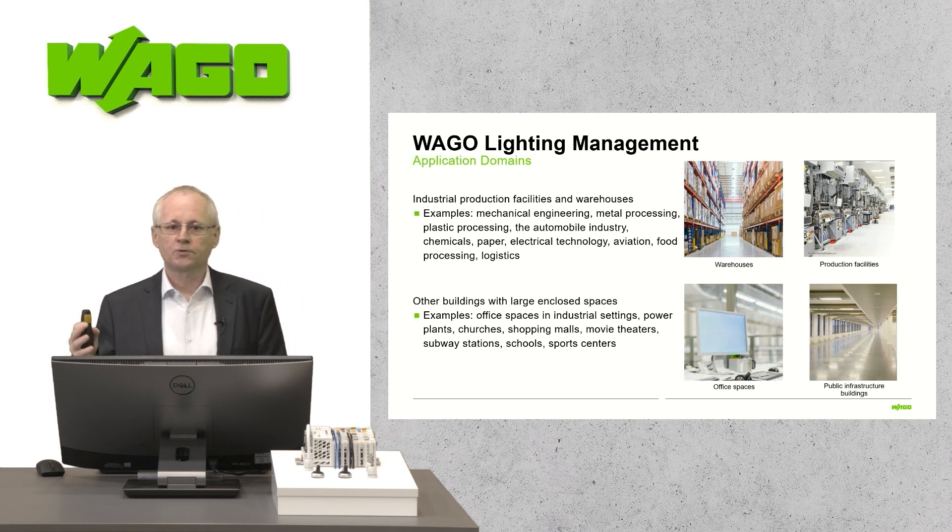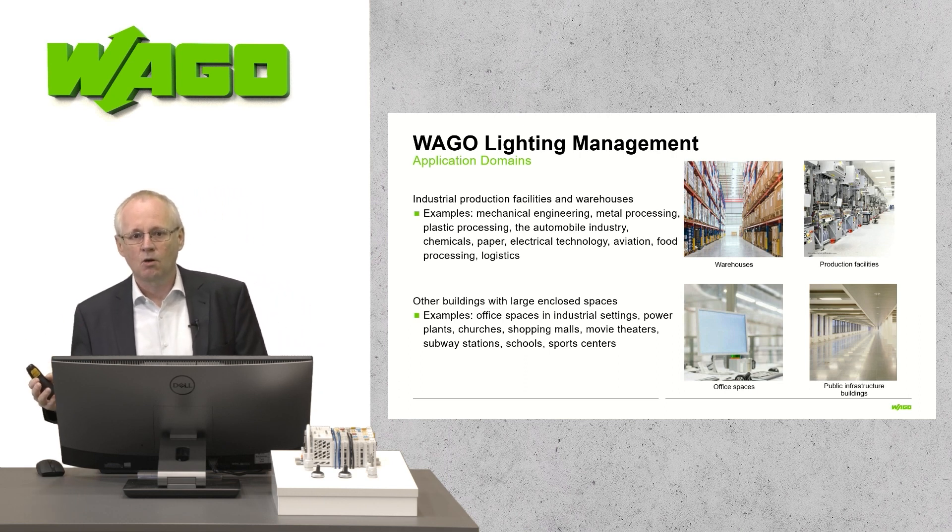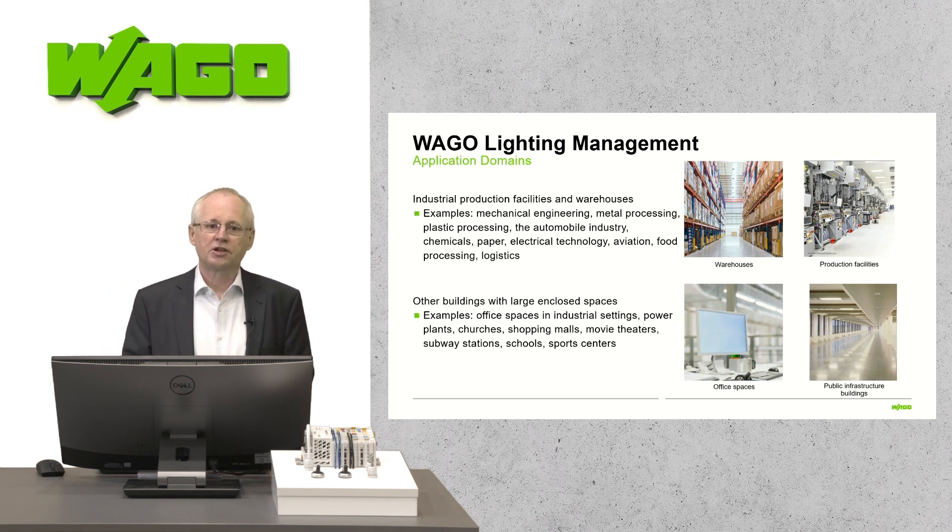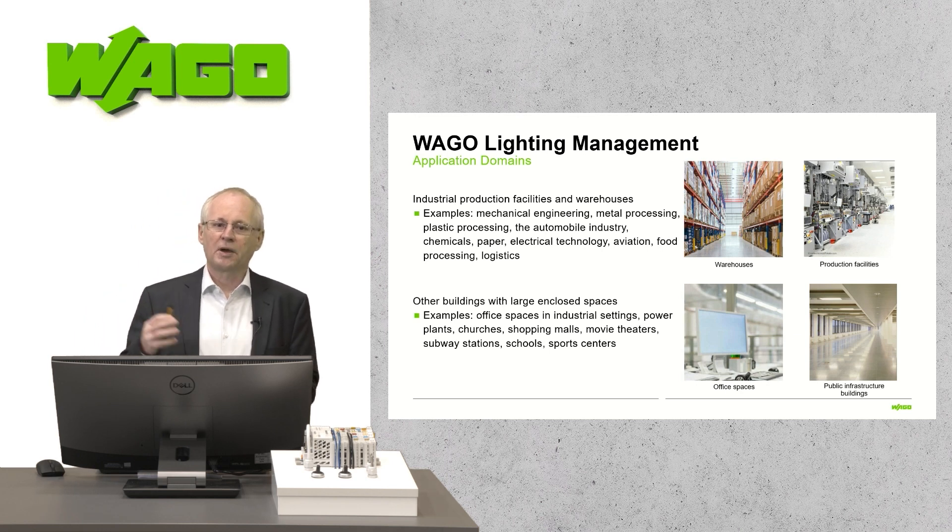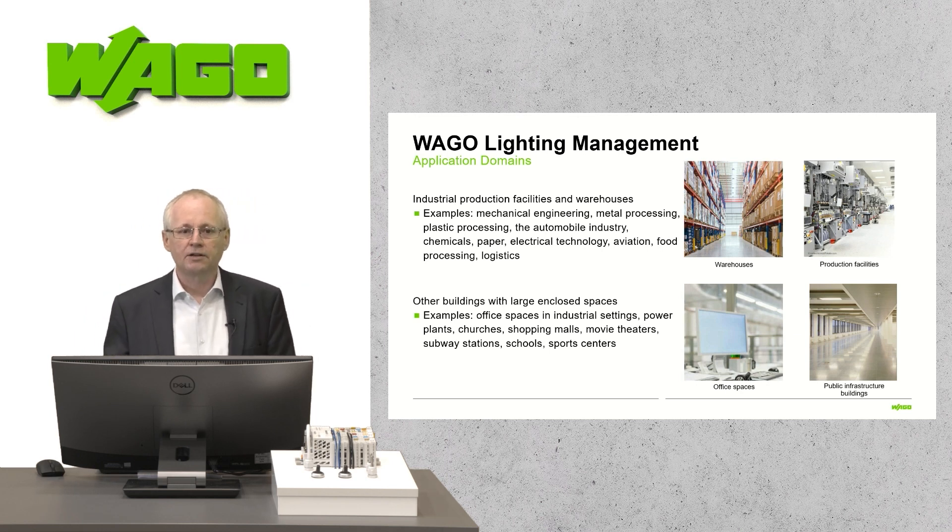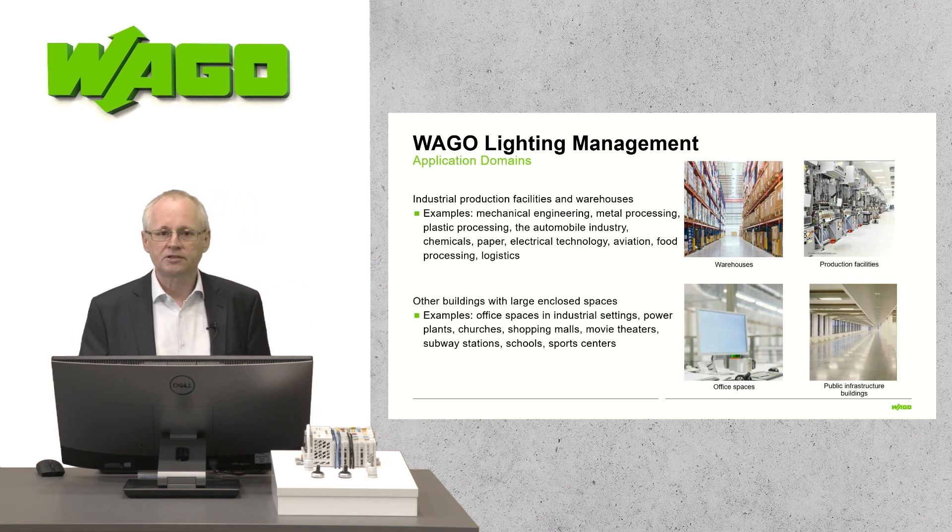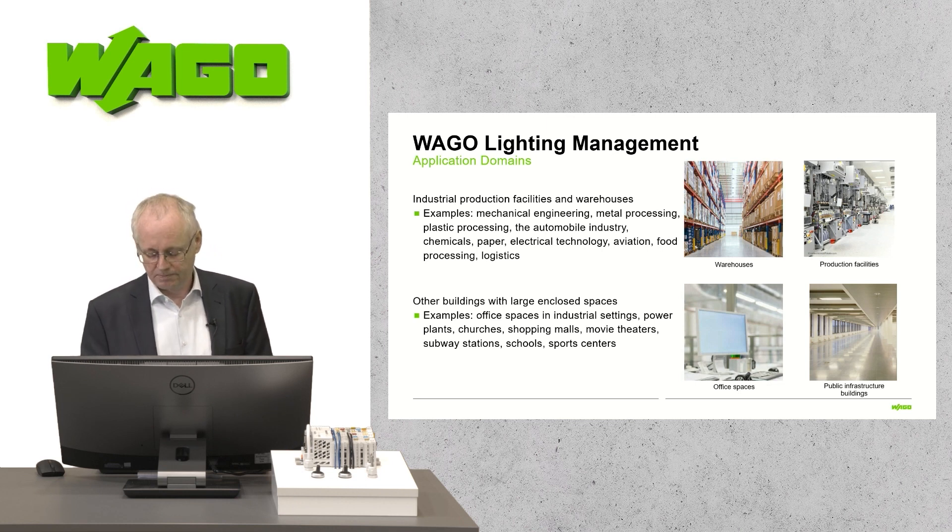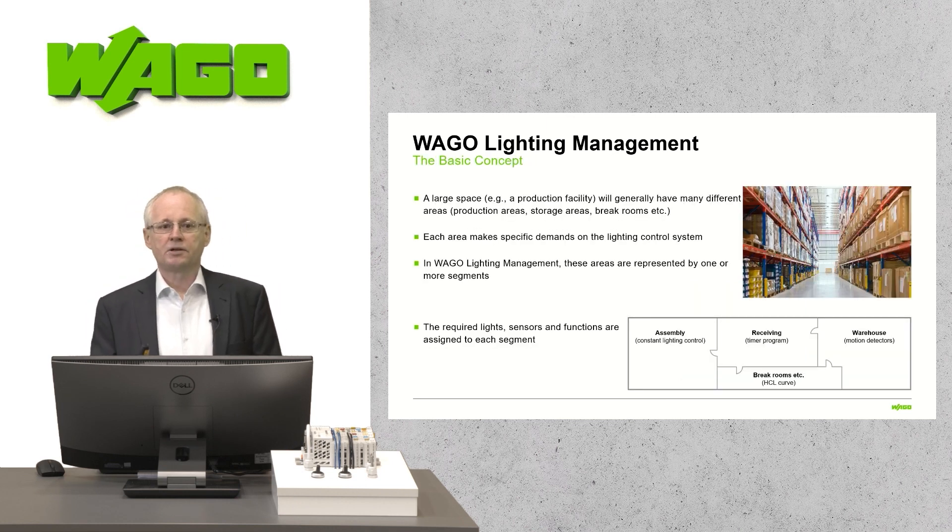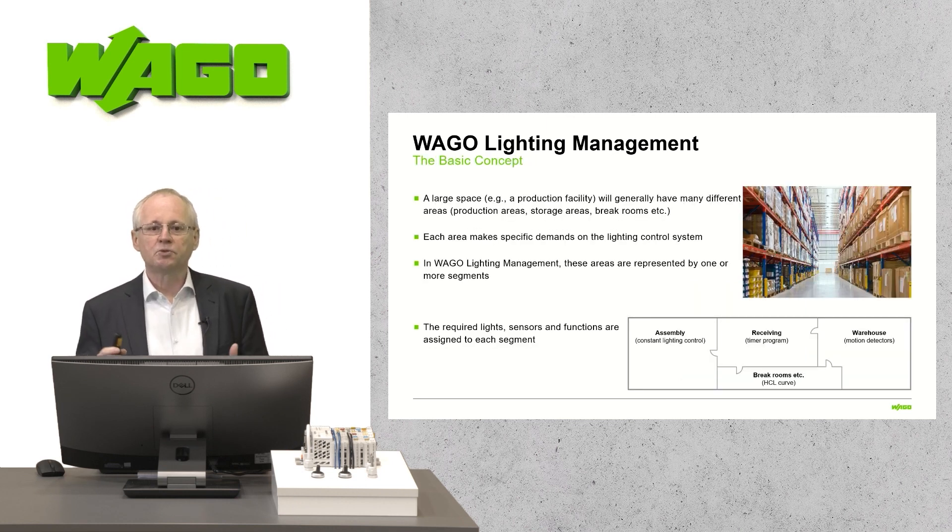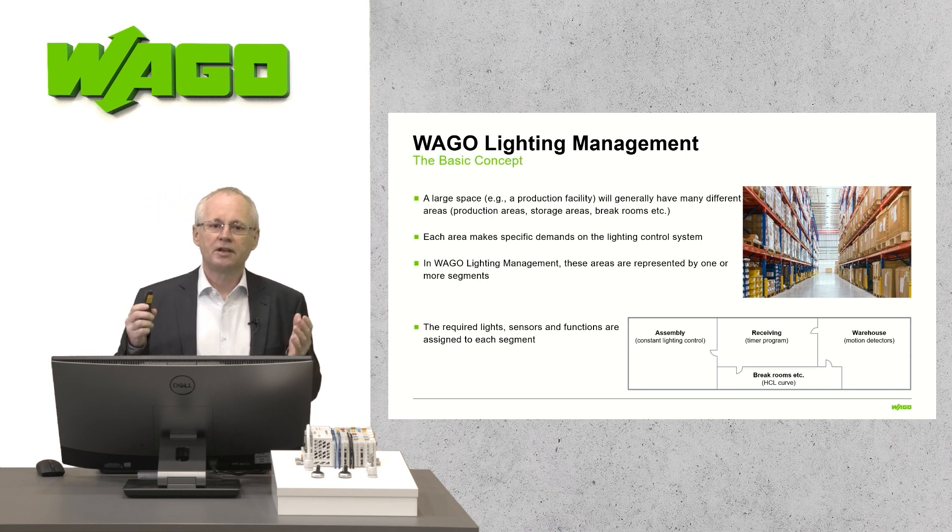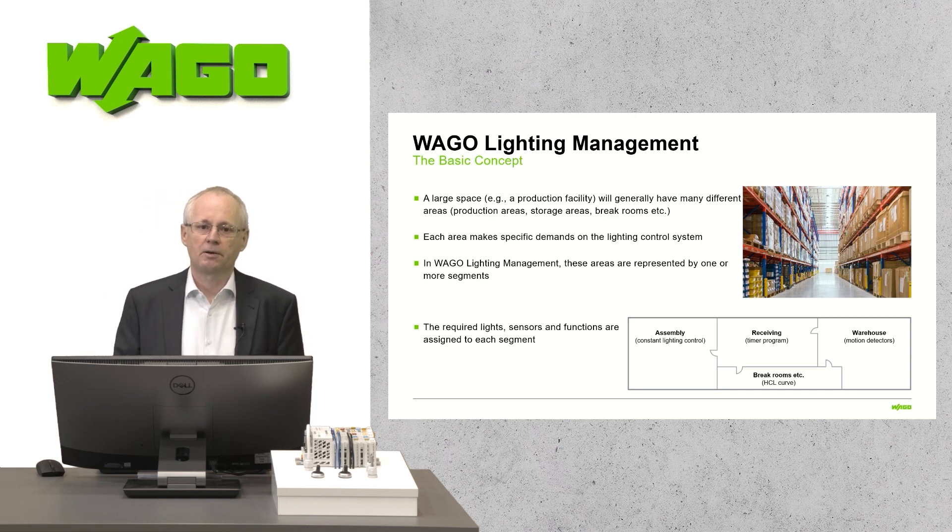From simple on-off to dimming or time-based switching or depending on the daylight or presence, a lot of possibilities are available. The WAGO Lighting Management is a pre-programmed application solution that can easily implement these requirements.